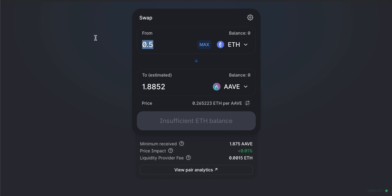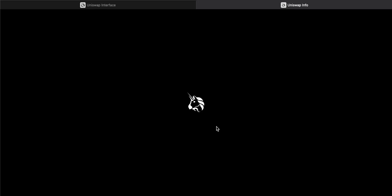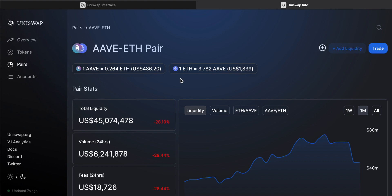When trading a small amount, the price impact on the pool is very low. But if I change this to 500 ETH, the price impact goes up significantly — trading a large amount may lead to a worse price. The liquidity provider fee is a fee paid to the people who put up their coins in the pool; as of this video, it's 0.3%. You can also click 'Pair Analytics' to see volume, price history, total liquidity, and recent trades for this pair.